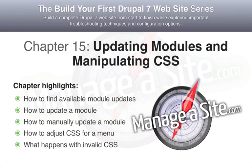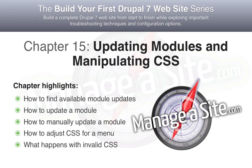I'm Chris Shattuck, and this is Updating Modules and Manipulating CSS. In this chapter, we update a module with the Update Manager, and then we do a manual module update. We then wrap up by modifying the CSS in the main menu to match our mockup.